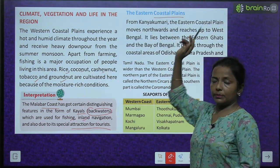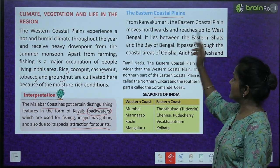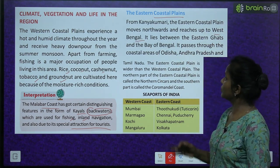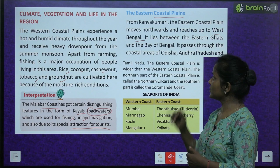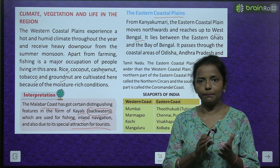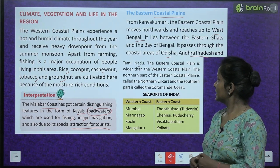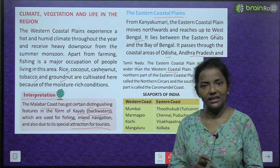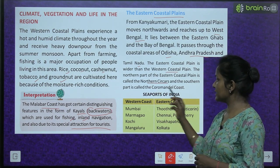Now the eastern coastal plains: from Kanyakumari, the eastern coastal plains move northwards and reach up to West Bengal. It lies between the Eastern Ghats and the Bay of Bengal. It passes through the coastal areas of Odisha, Andhra Pradesh, and Tamil Nadu. The eastern coastal plain is wider than the western coastal plain. The northern part of the eastern coastal plain is called Northern Sarkars and the southern part is known as the Coromandel Coast.